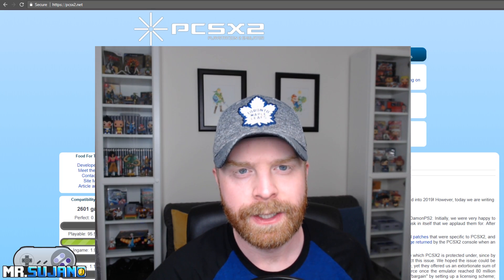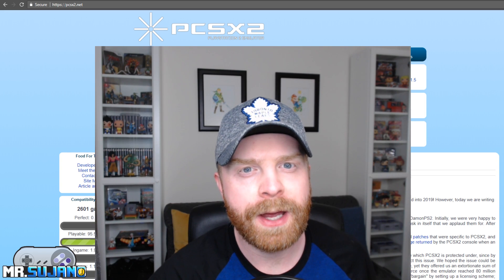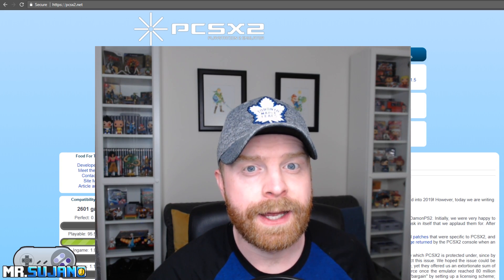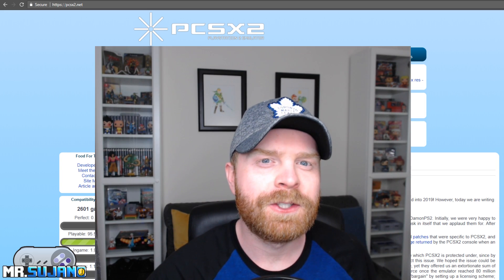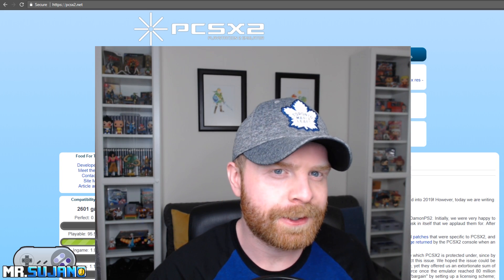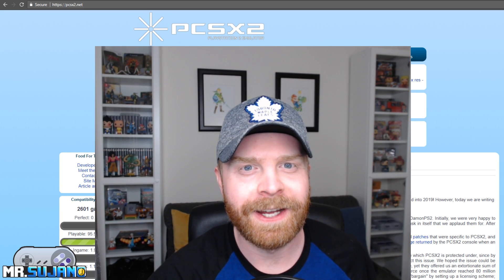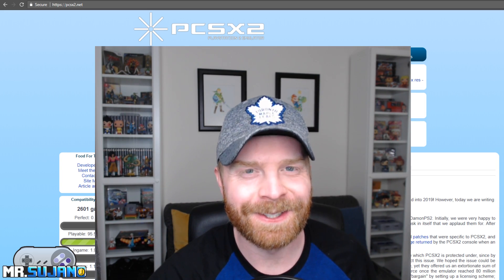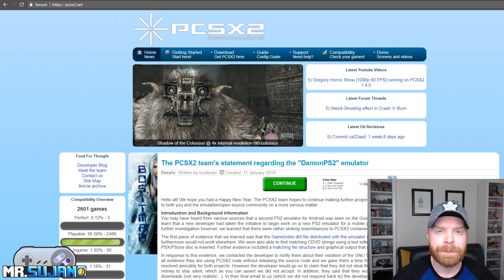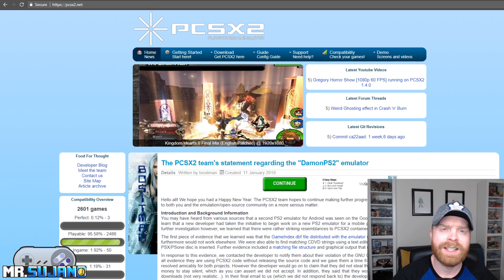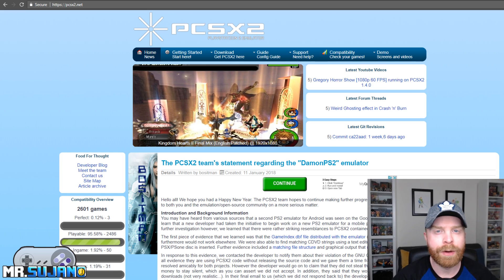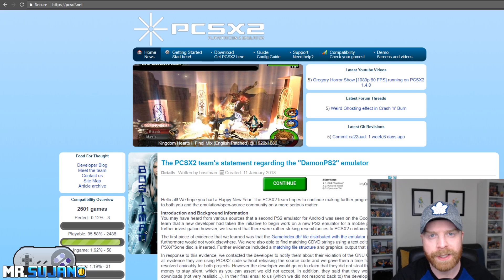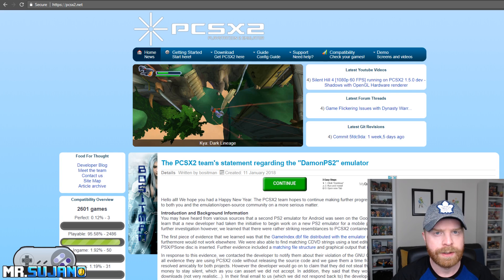Hey everyone, Mr. Sujano here. In today's video we're going to go over the best PlayStation 2 emulator on PC, PCSX2. I do apologize if my face looks a little pink, I just got back from vacation and I'm still slightly sunburned. So first and foremost, PCSX2 is by far the best PlayStation 2 emulator to use on PC.